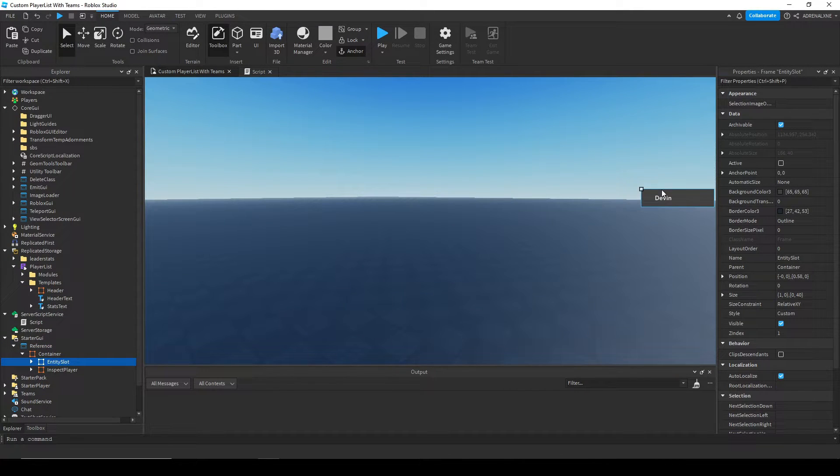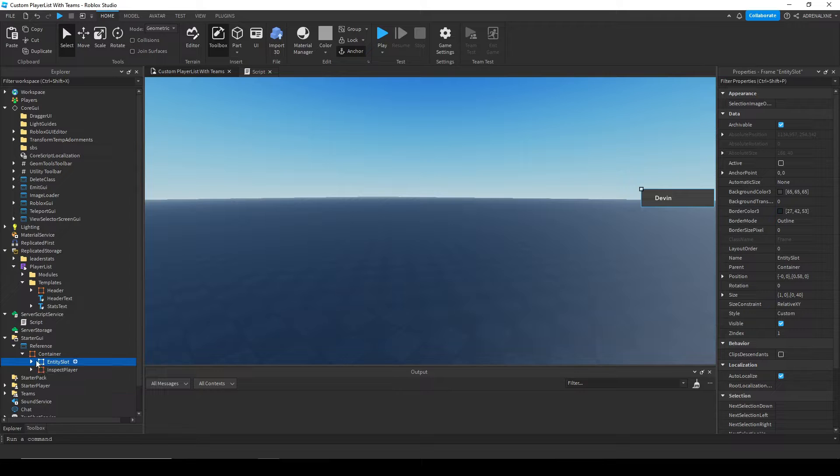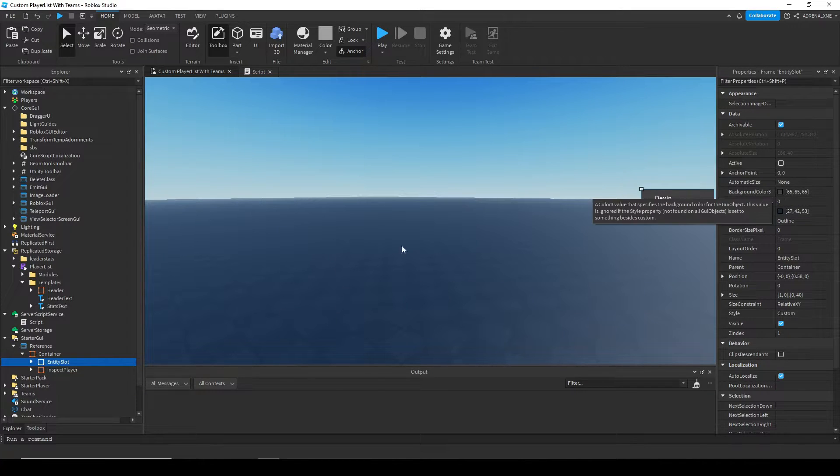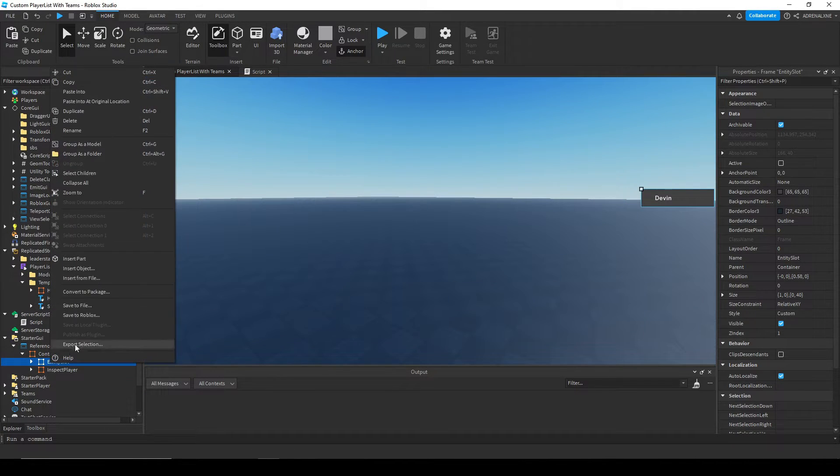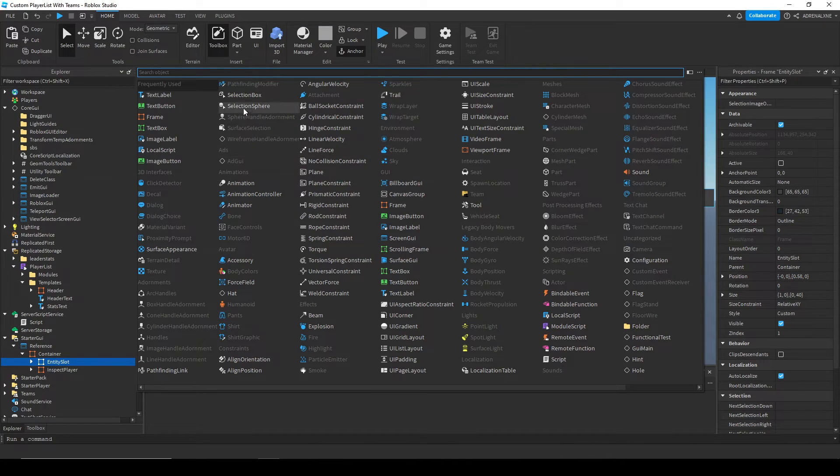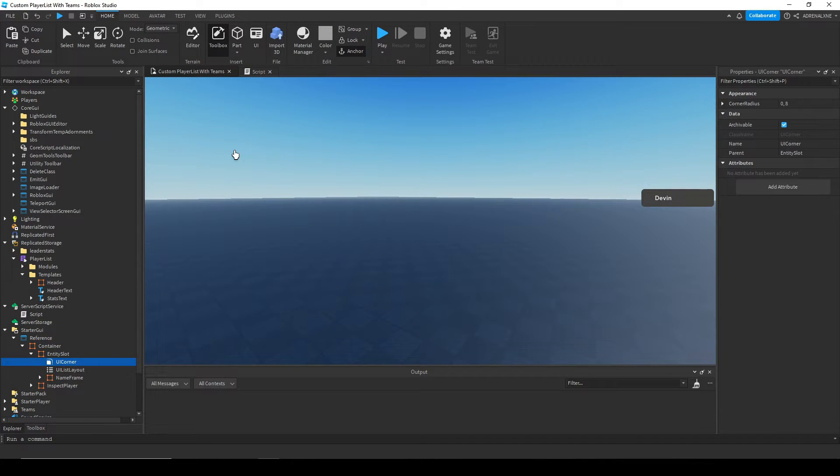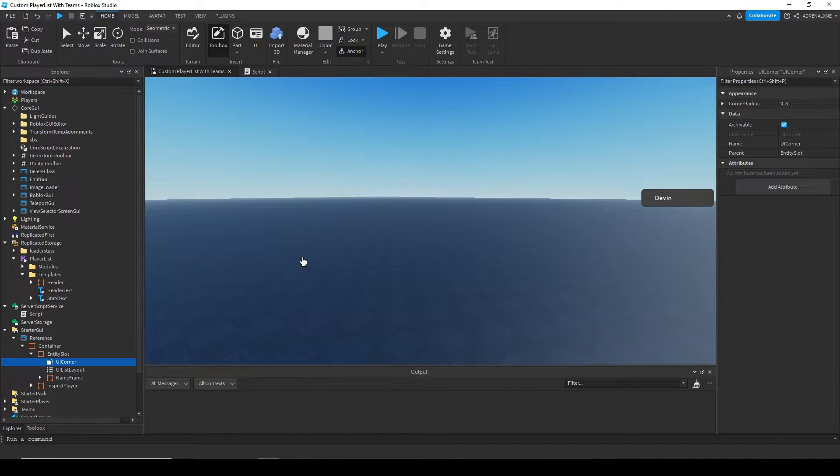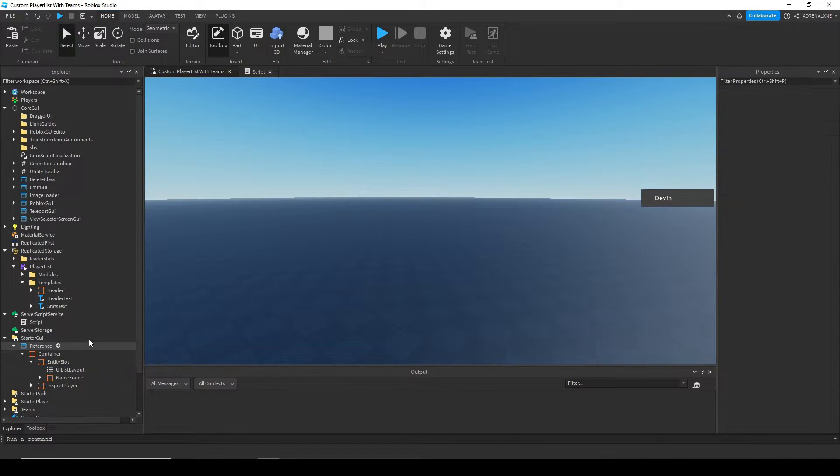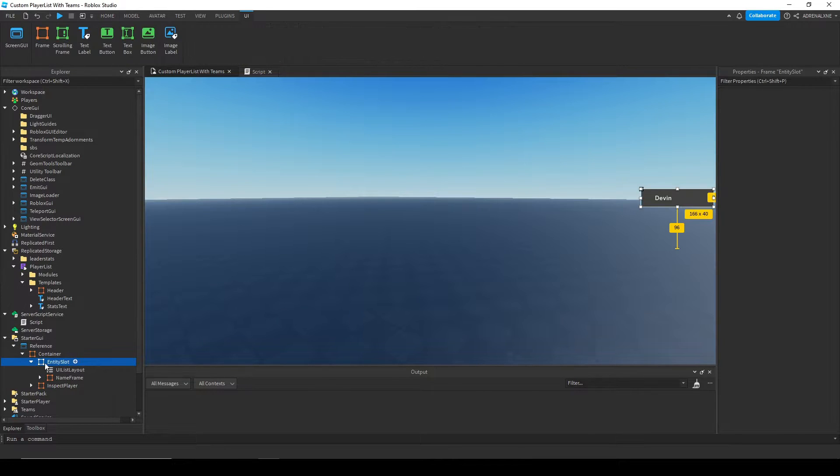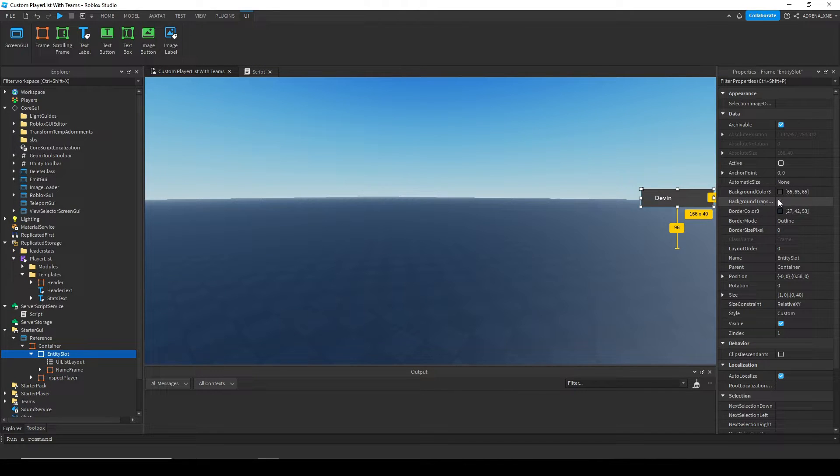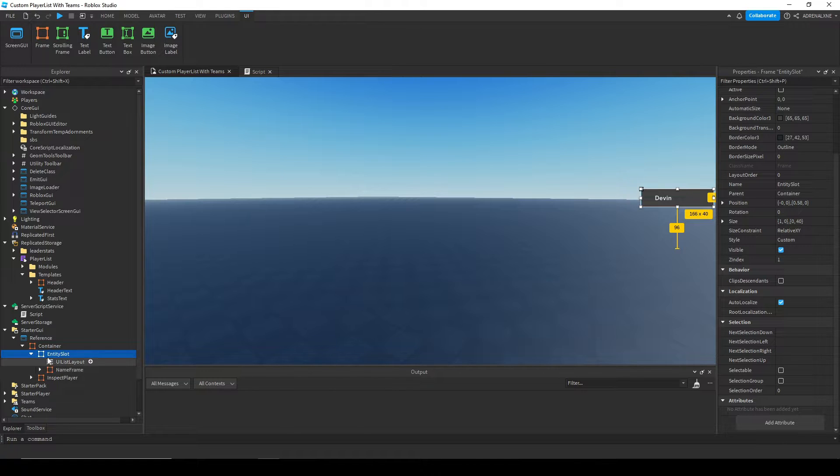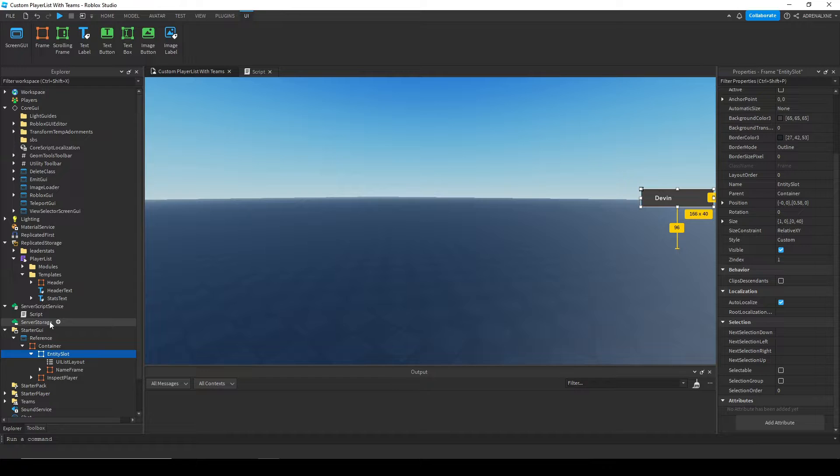If you want to edit how that looks, let's say I wanted to make the slot rounded, I could add a UI corner here and make it rounded, and it'll be rounded in the game, which is pretty cool. So I'm gonna remove that, but you can change the color, change the transparency, change the font of the text inside.